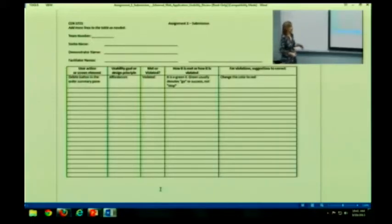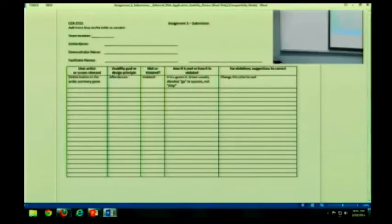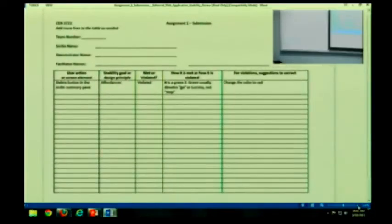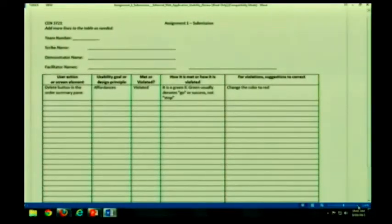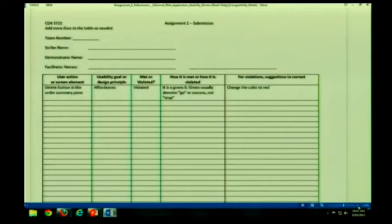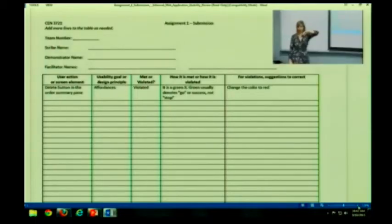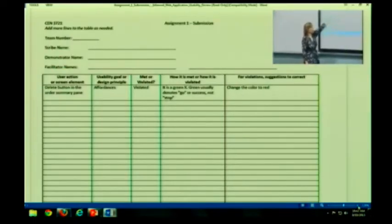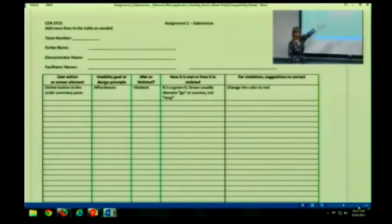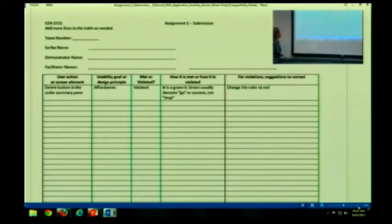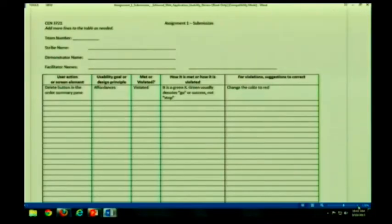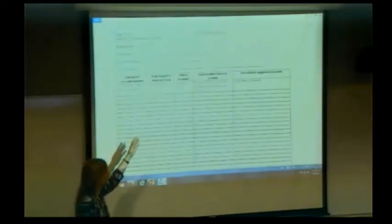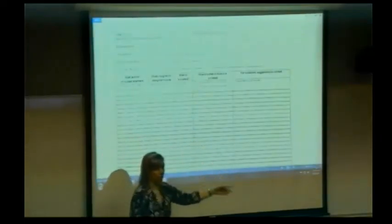So let's look at a quick example. Let me make this a little bit bigger. Okay, you have user action or screen element, usability goal or design principle. Is it met or violated? How is it met or violated? And if it's violated, what are some suggestions? So here's an example. The delete button in the order summary page. What are we talking about? We're talking about affordances. And it is violated. How is it met or violated? It's a green X. X usually denotes go or success, not stop. So affordances violated. How would you fix it? Change the color to red.